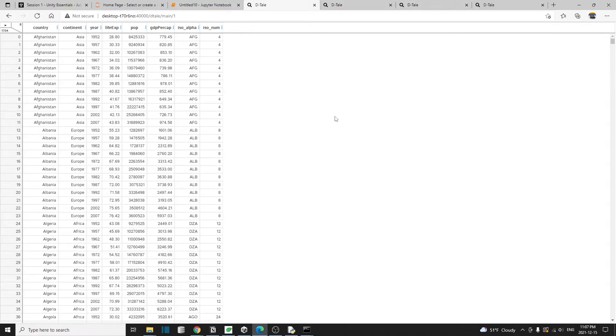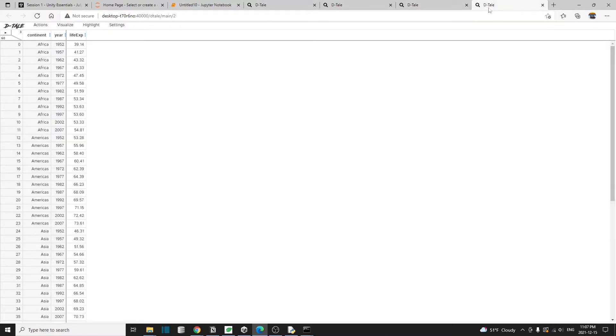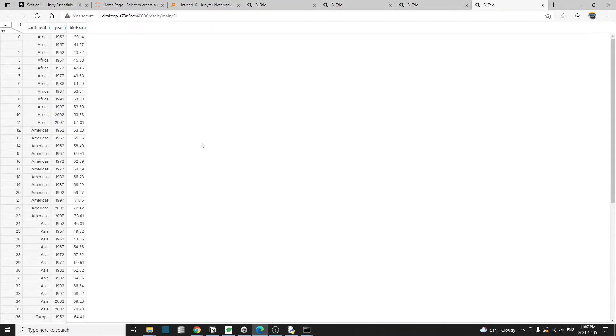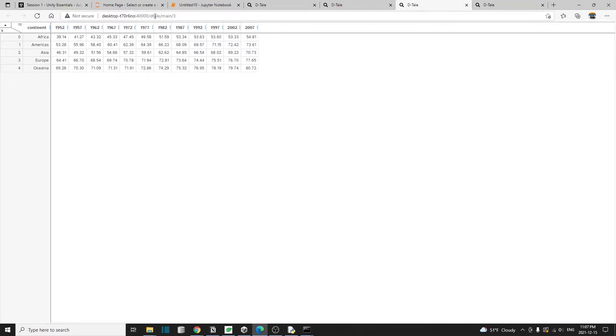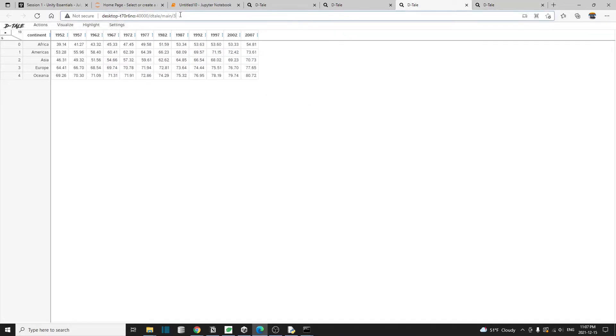The first one being the data itself, second one being the group by data frame, and then the third one being the pivot table data frame. And in the URL here, you will see something like three, this is the pivot table.